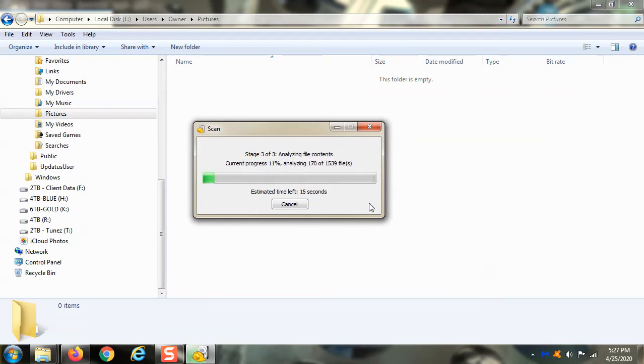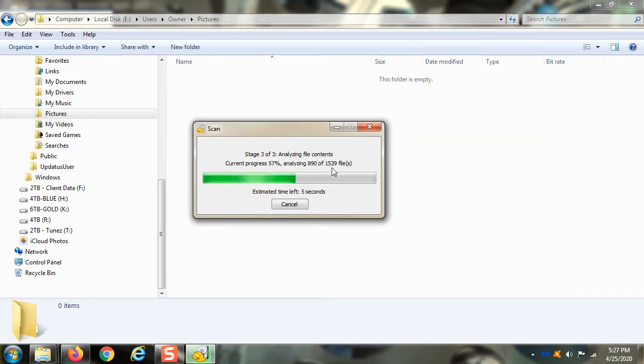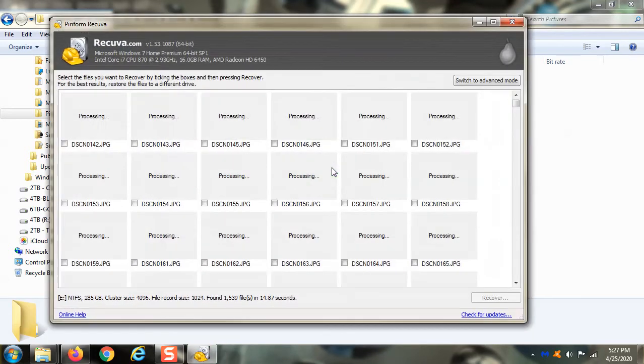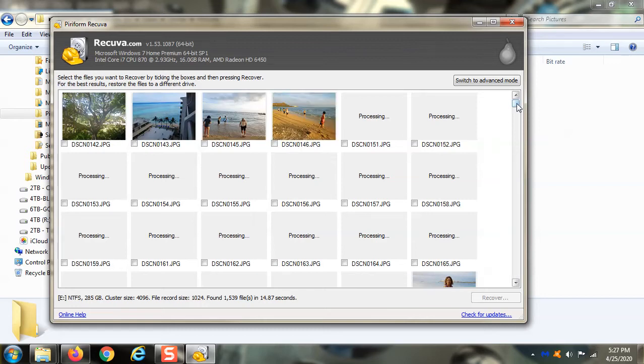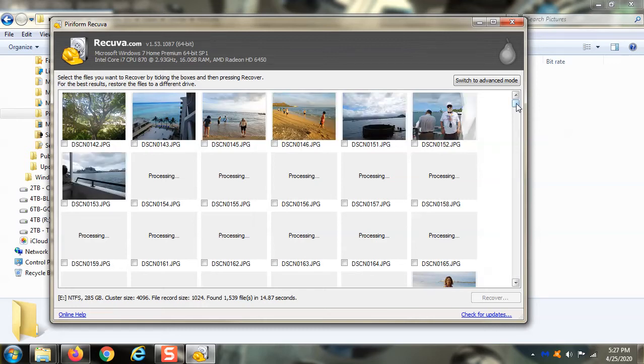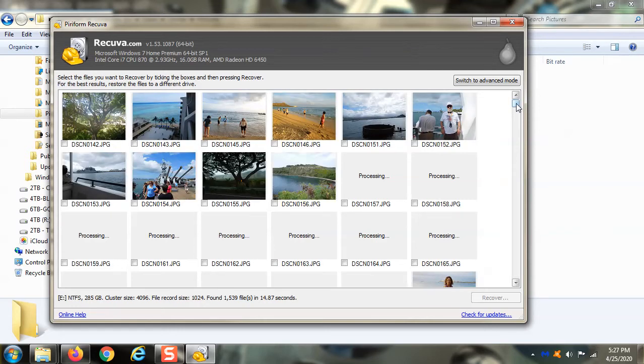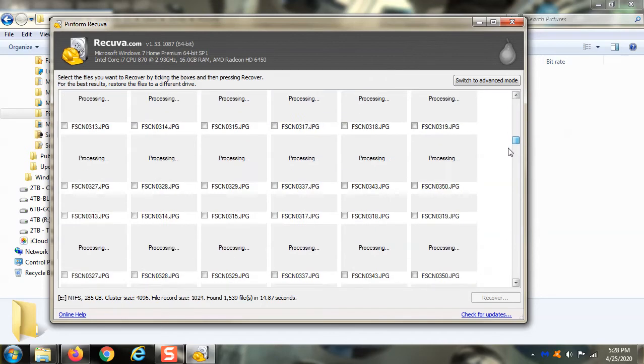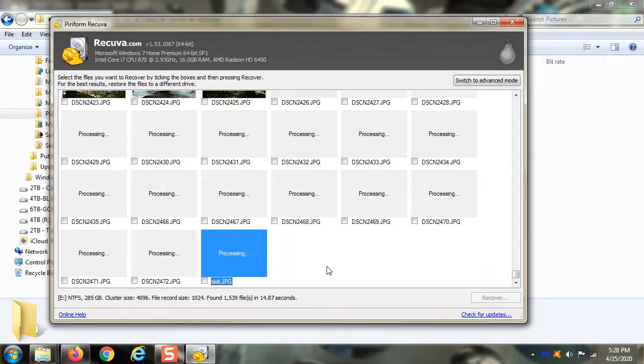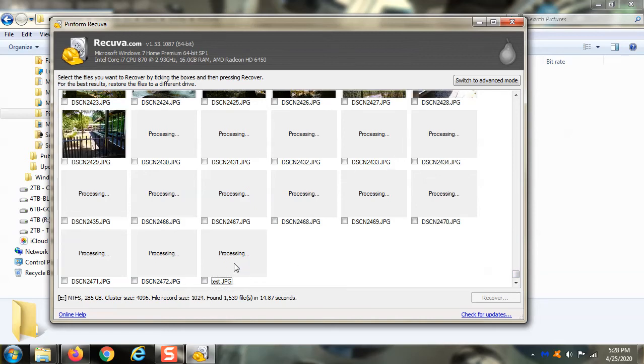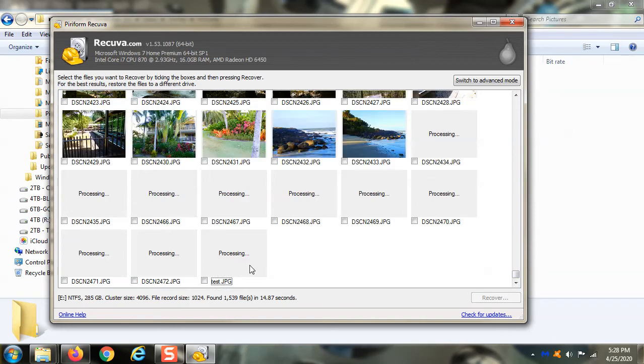Now if you'll notice, it found 1,500 files. Which is, ironically, exactly the number of files that we just deleted. And look at there. They're all magically reappeared. And there is the test file.